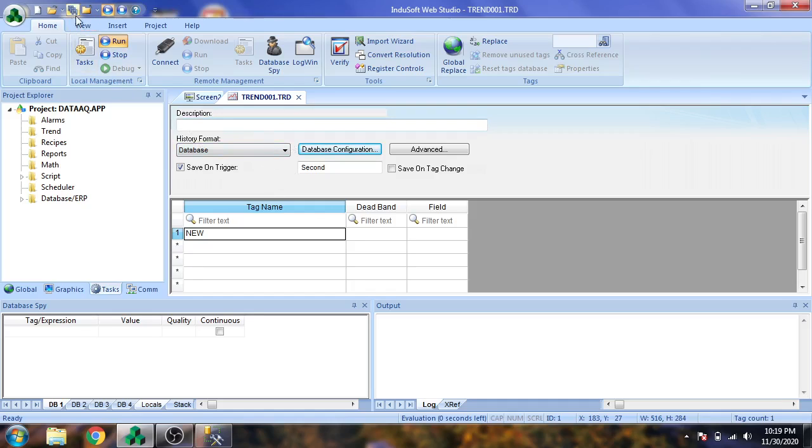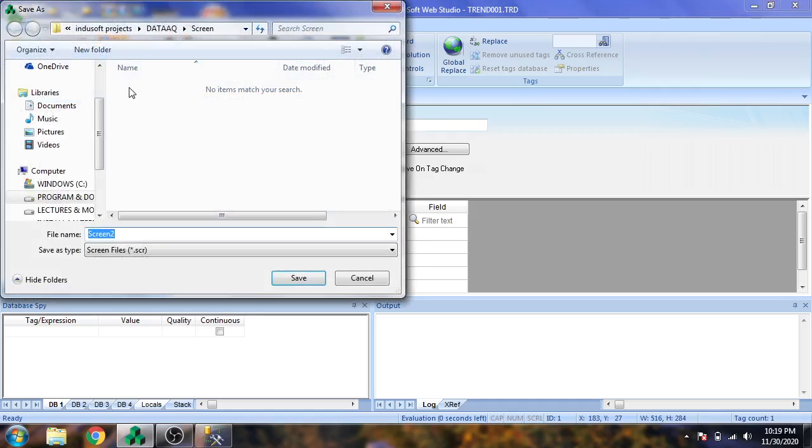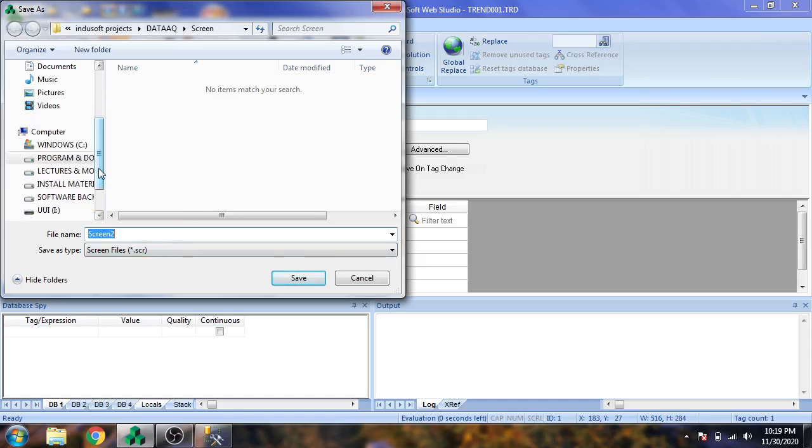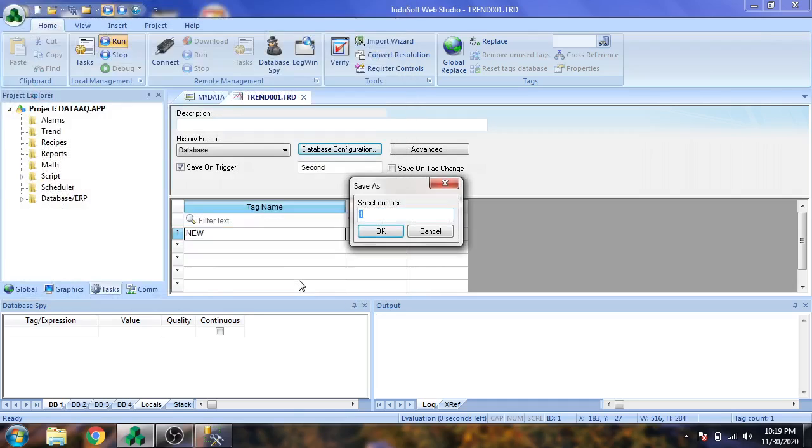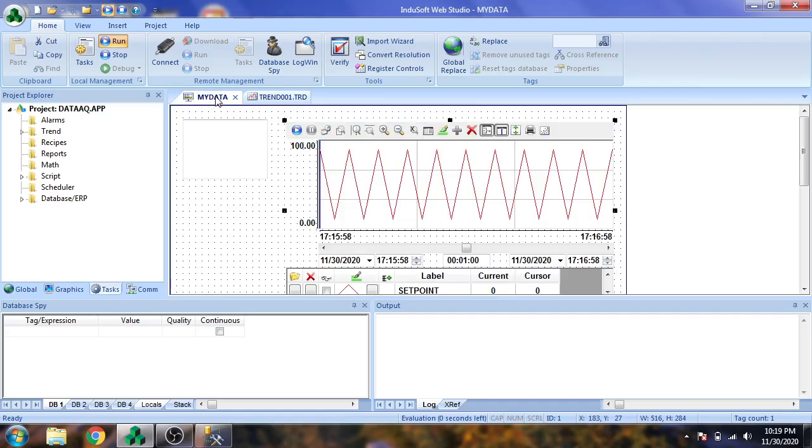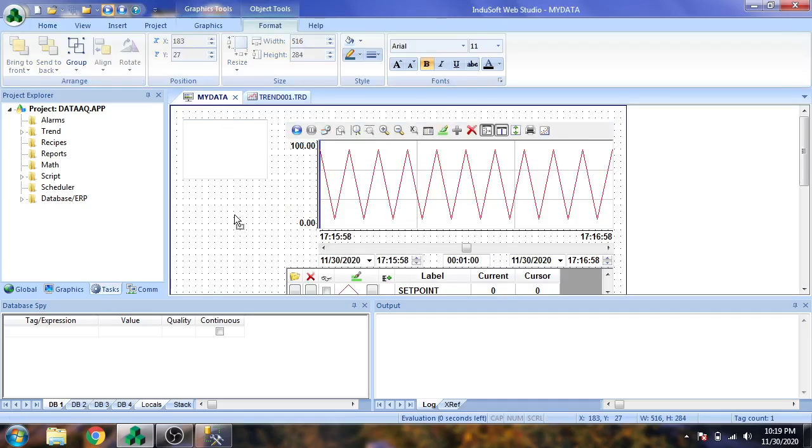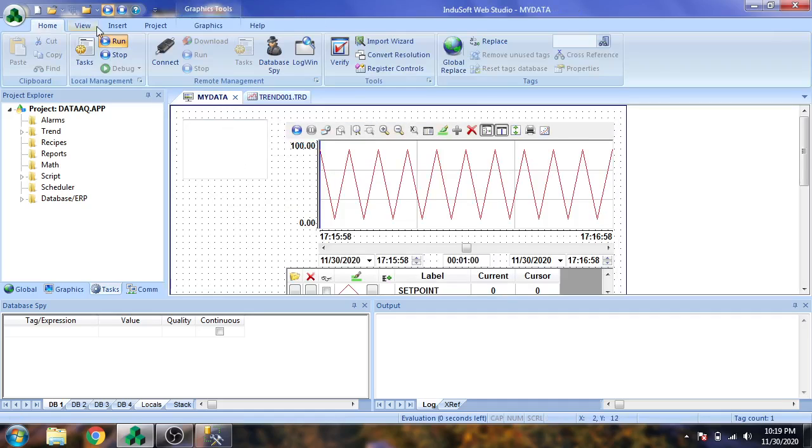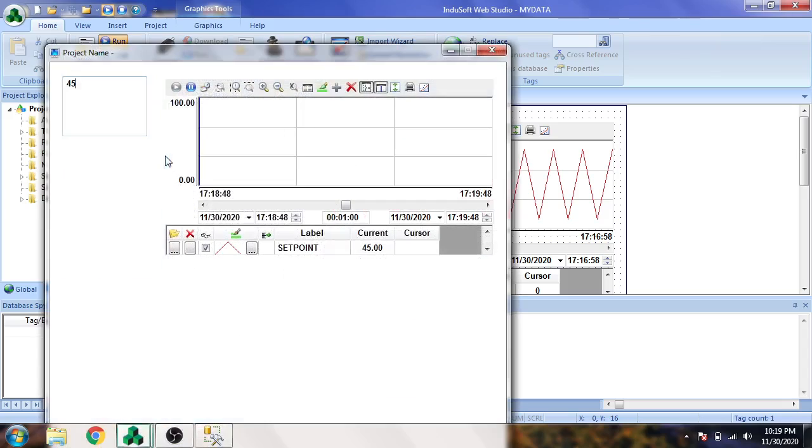I'm going to save our project and name it my data. I'm going to save the project and save it as sheet number one.